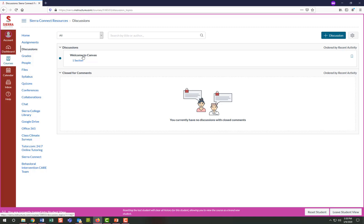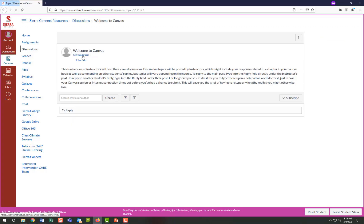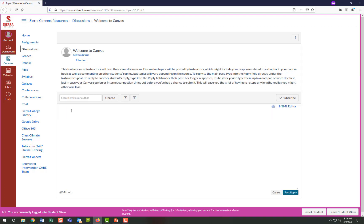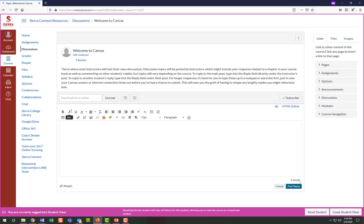To reply to the main post, type into the reply field directly under the instructor's post. To reply to another student's reply, type into the reply field under their post. For longer responses, it's best for you to type these up in a notepad or a Word doc first, just in case your Canvas session or internet connection times out before you've had a chance to submit. This will save you the grief of having to retype any lengthy replies you might otherwise lose.